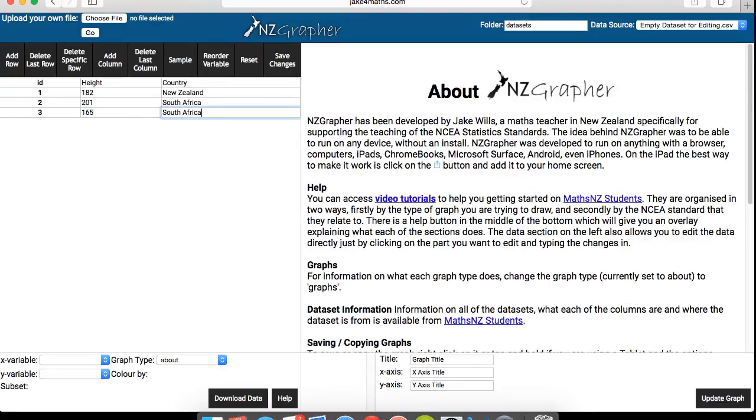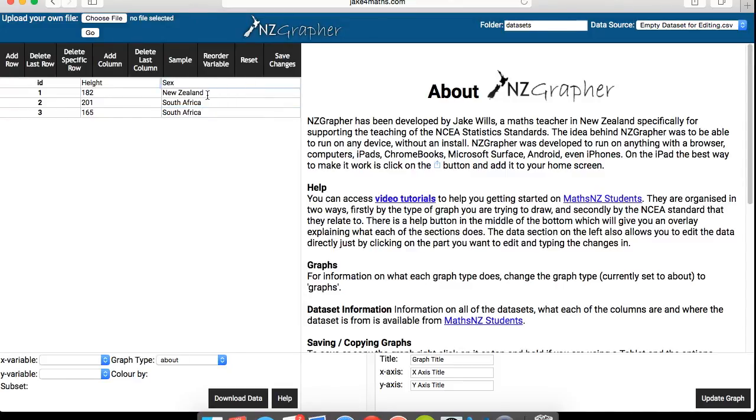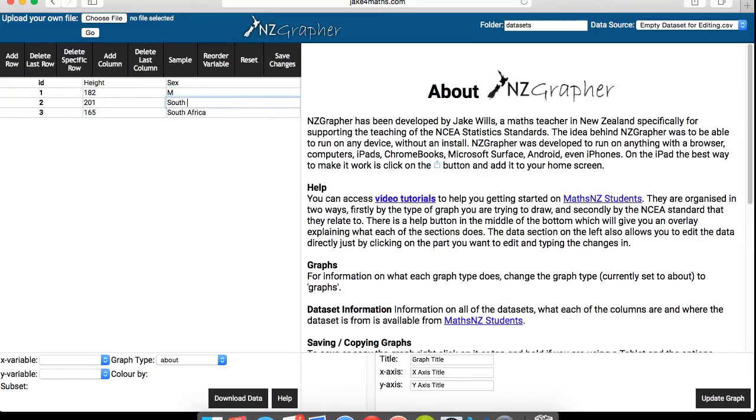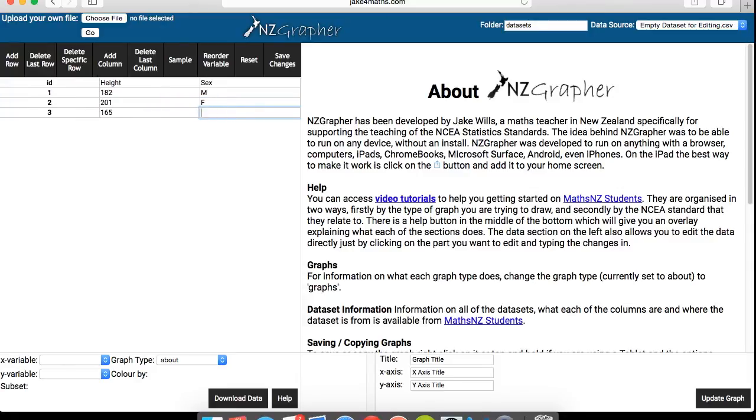Now let's say if you're working with heights between males and females, what you can do is you can just write height in this column. But instead of a country, just replace that with sex, and make that males, females, and so on.